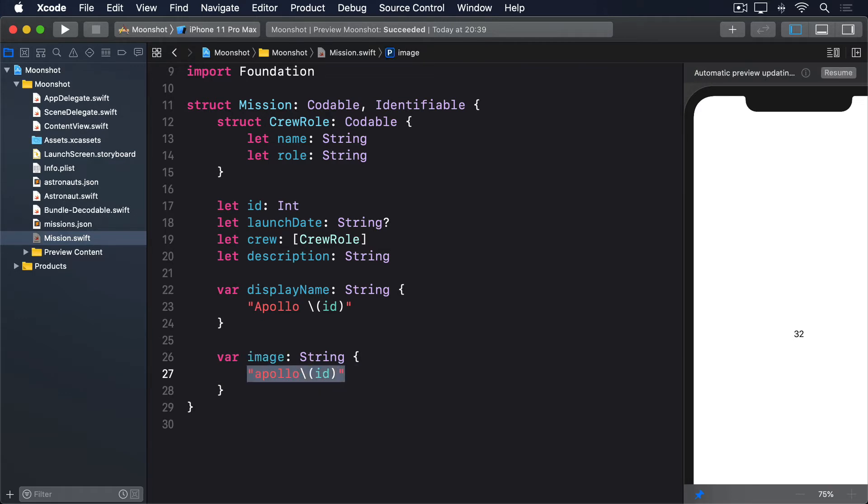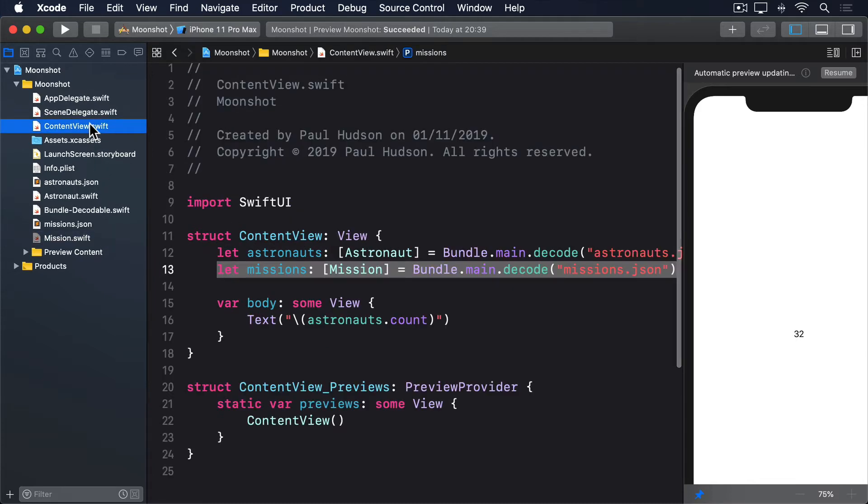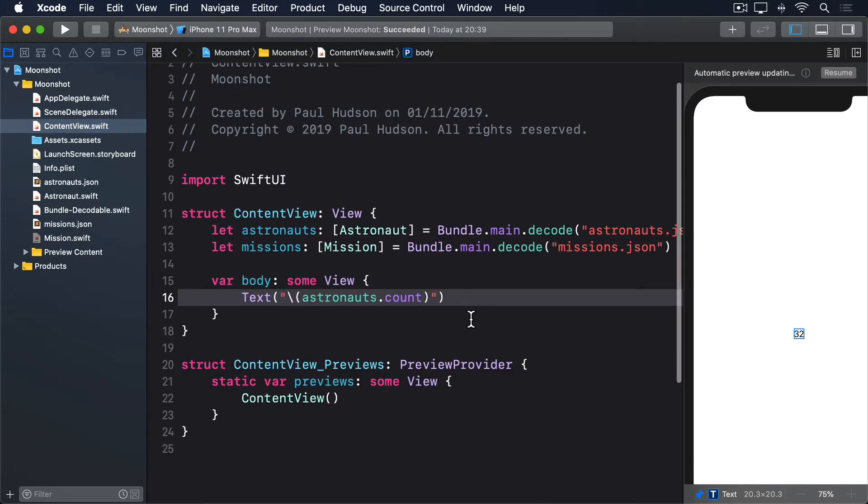With those two in place, we can now take a first pass at filling in ContentView. It will have a NavigationView with a title, a list using our missions array as input, and each row inside there will be a NavigationLink containing the image, name, and launch date of the mission. The only small complexity in there is that our launch date is an optional string, so we need to use nil coalescing to make sure there's a value for the text view to display.